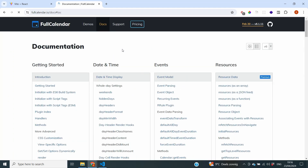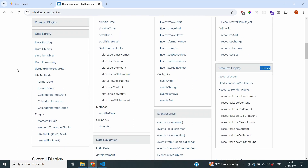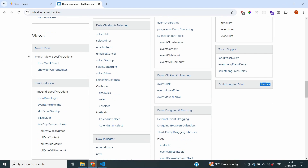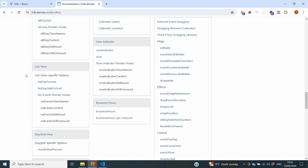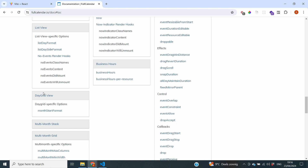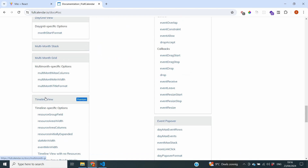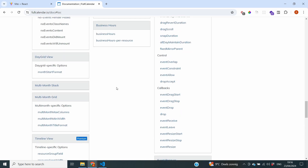you can see information about various different topics. If you scroll all the way down, it shows you information on the different views you can use. We have a month view, a time grid view, a list view, a day grid view, and a multi-month view. There are also a few premium ones that we will not cover in this video.